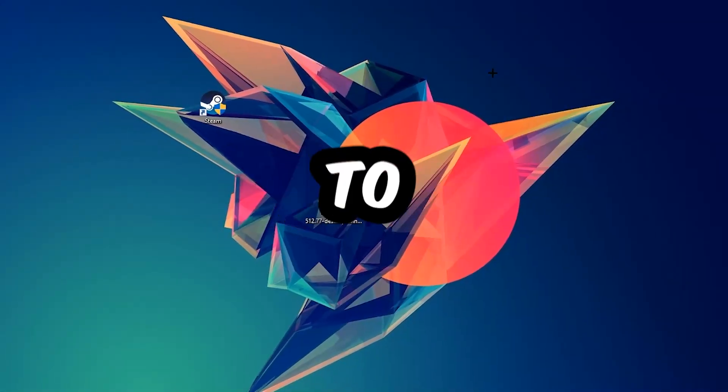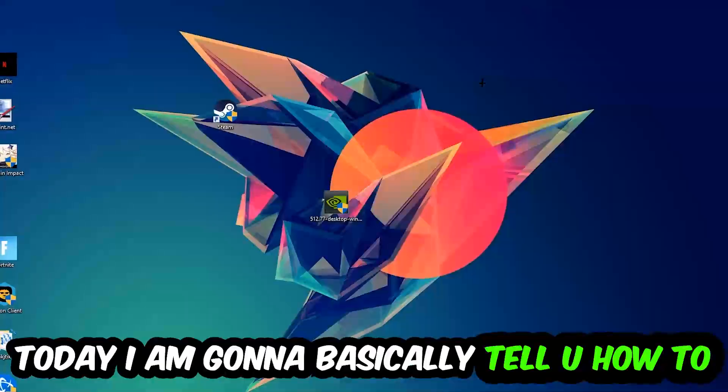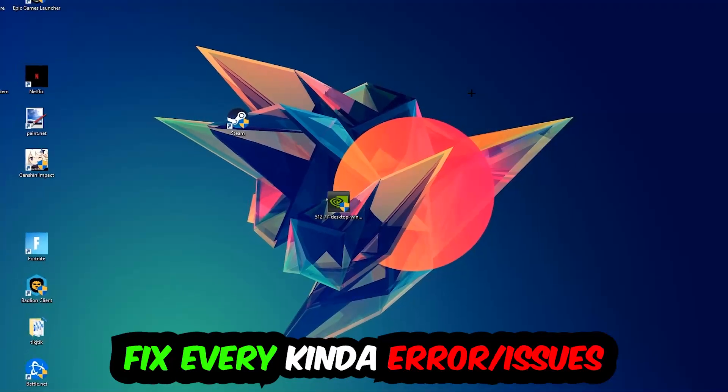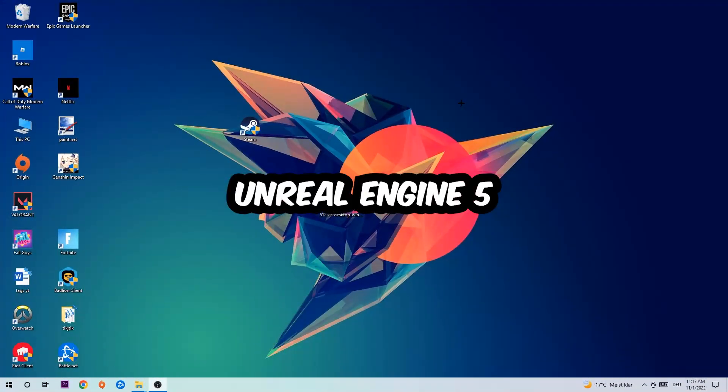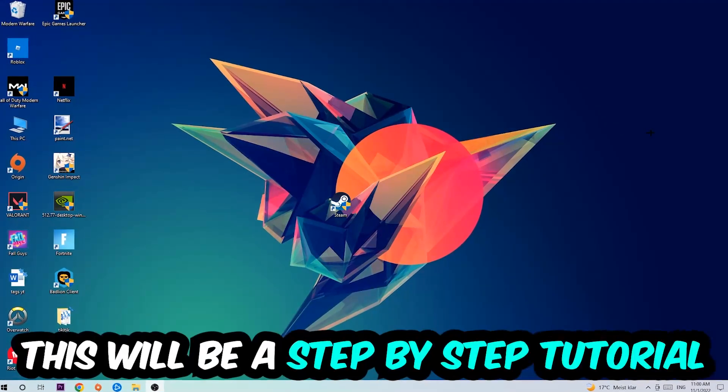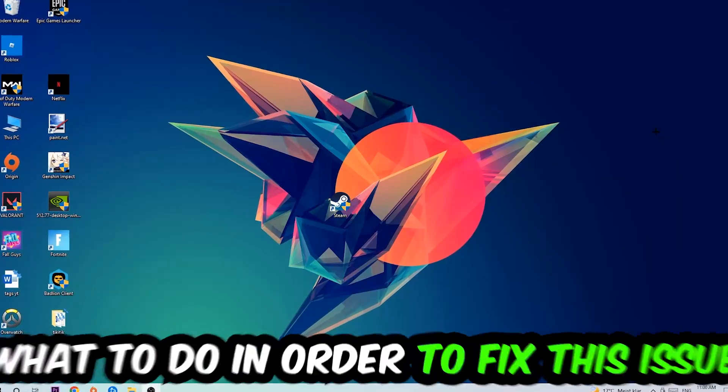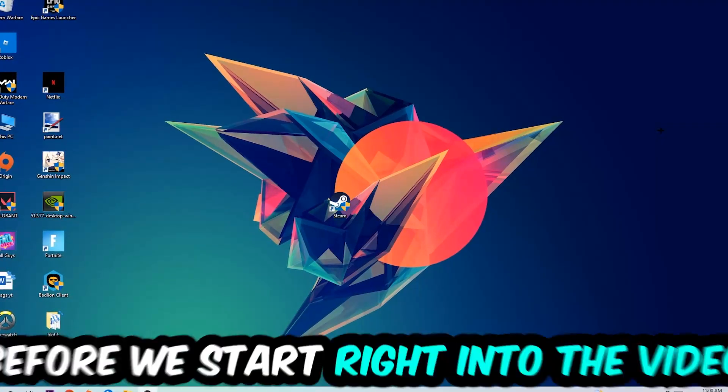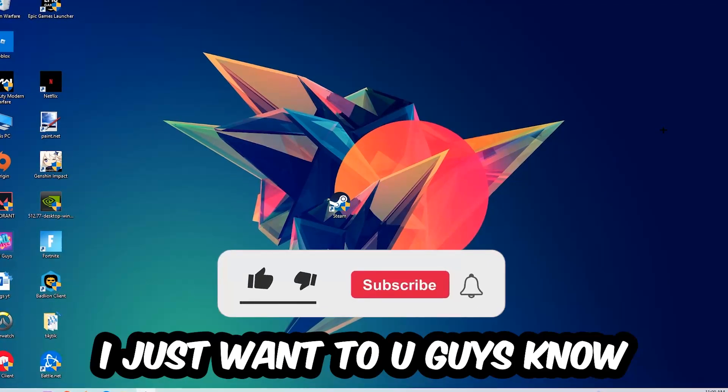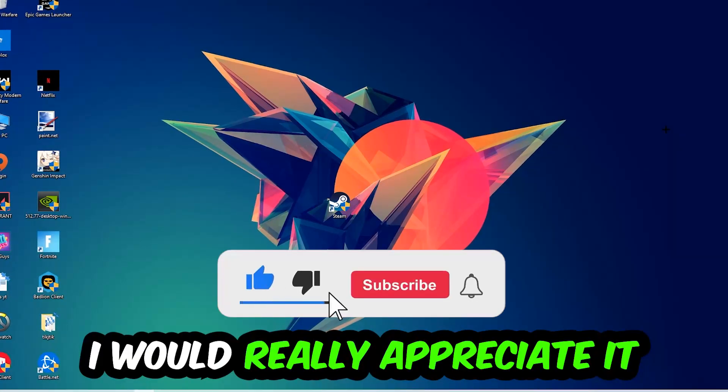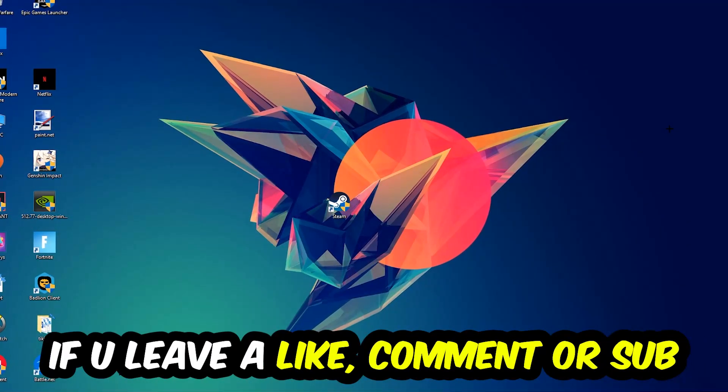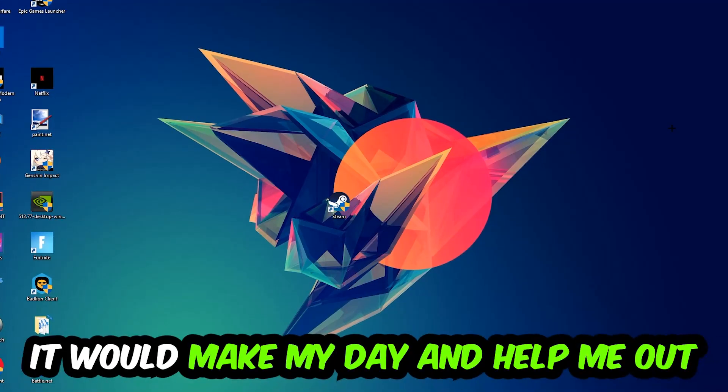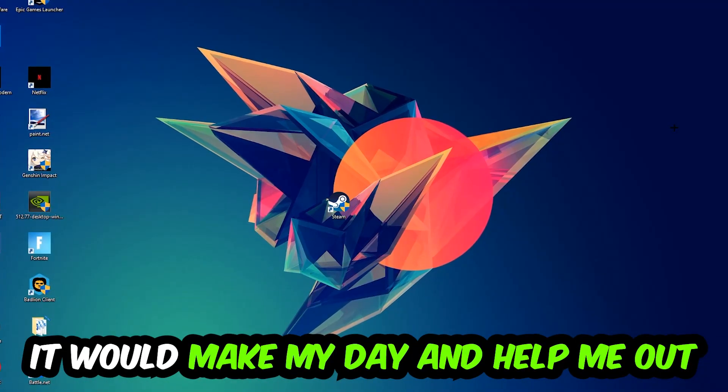What's up guys and welcome back to another video on my YouTube channel. Today I'm going to tell you how to fix every kind of error or issue you're currently having with Unreal Engine 5, so stick to the end guys. This will be a step-by-step tutorial. Before we start, I would really appreciate it if you would leave a like, comment, or subscription on my YouTube channel.